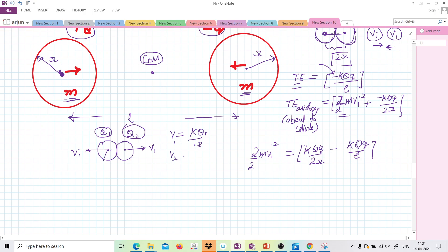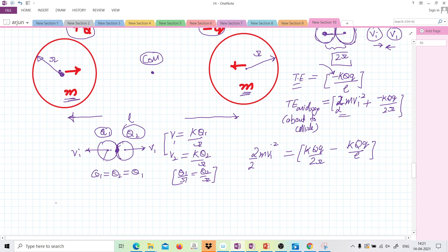Since they were briefly in contact, their potentials have to be equal. So q1 upon r equals q2 upon r, which means q1 equals q2. Had the radii been different, q1 and q2 would have been different, but since the radius is the same, q1 equals q2. Charges are conserved, so q plus (minus q) equals q1 plus q2, which equals twice q1. Therefore q1 equals (q minus q) upon 2.